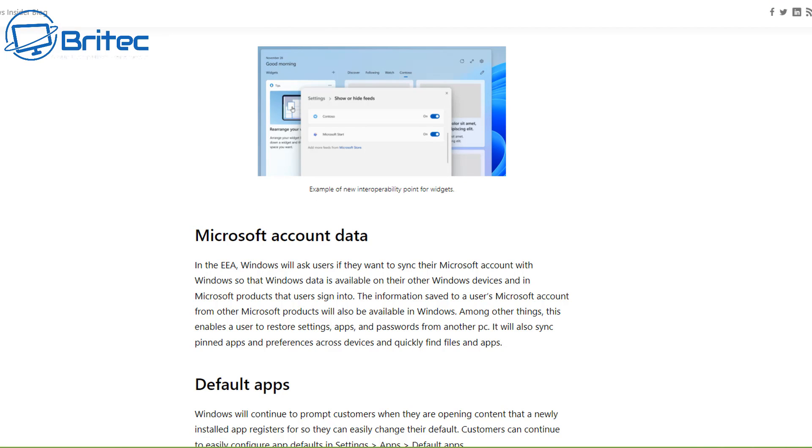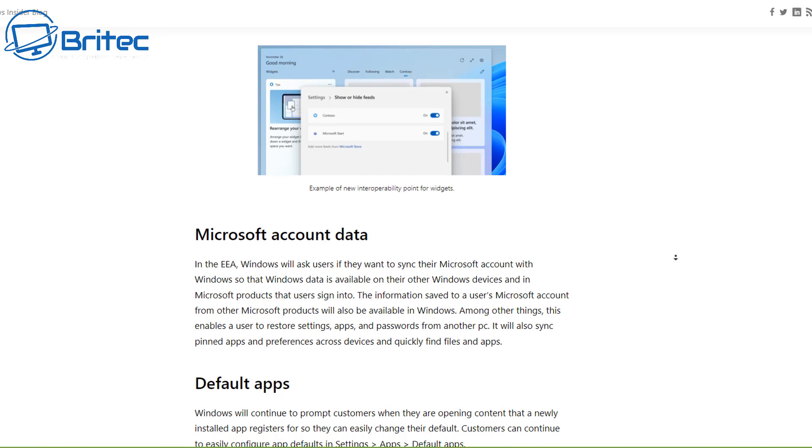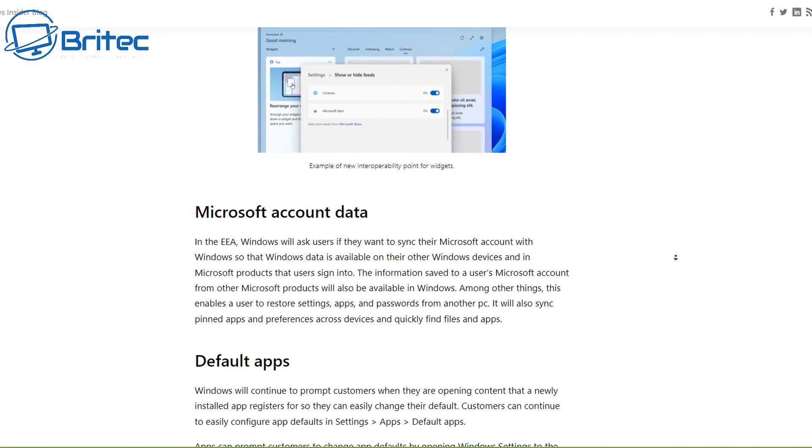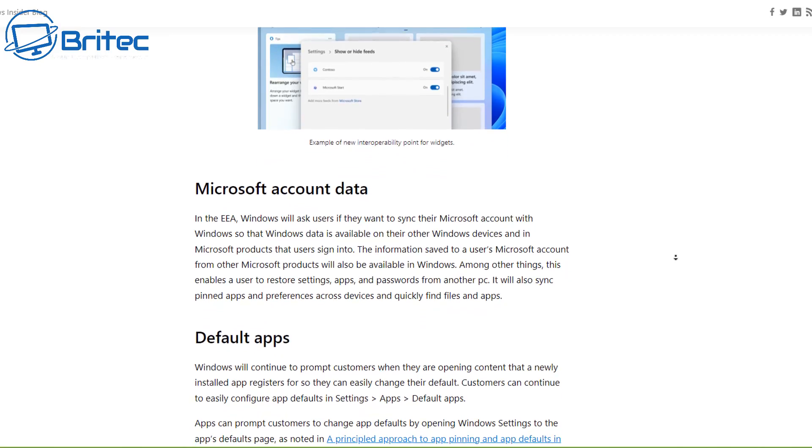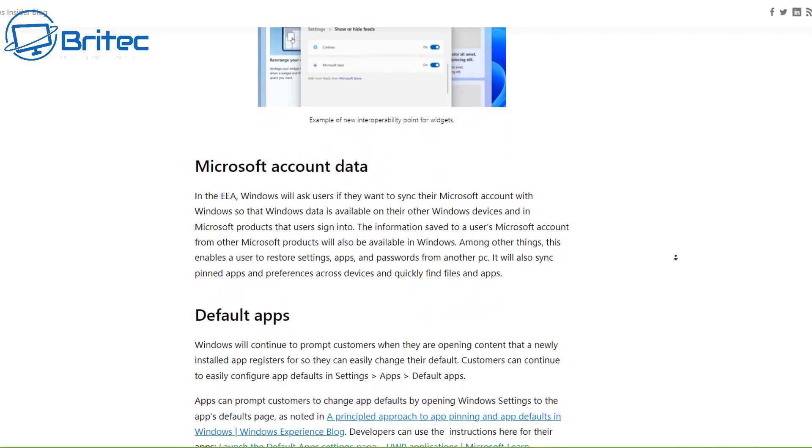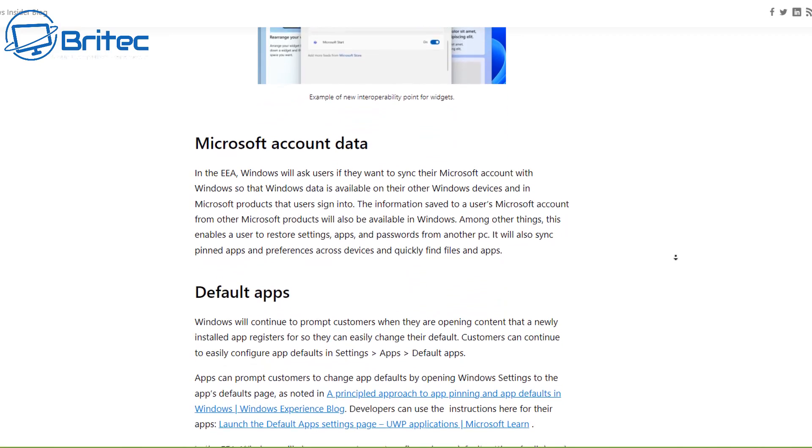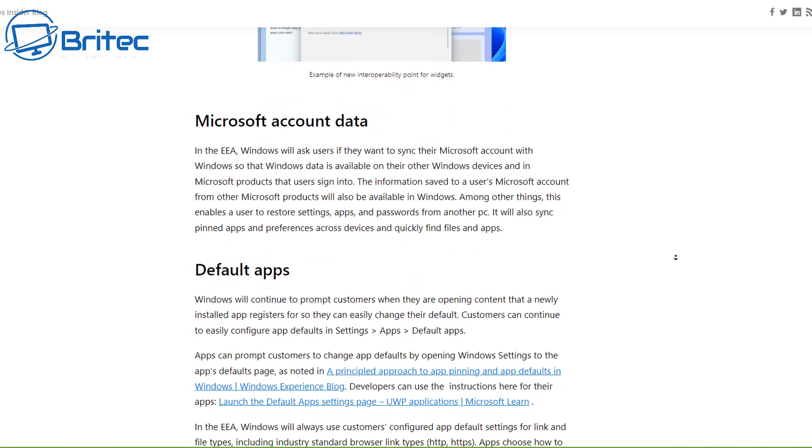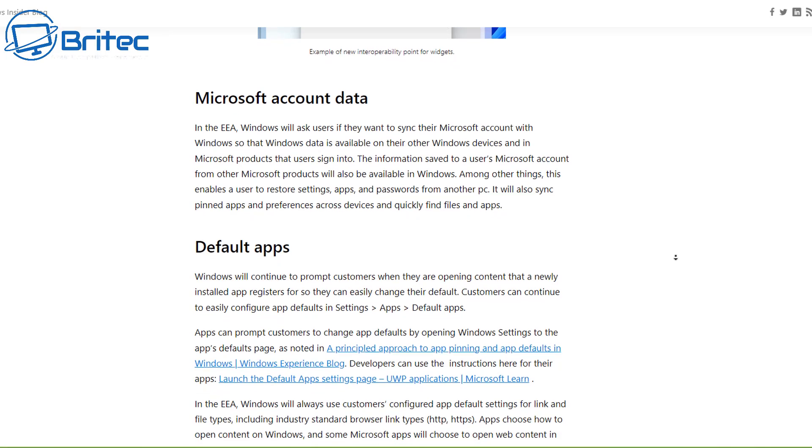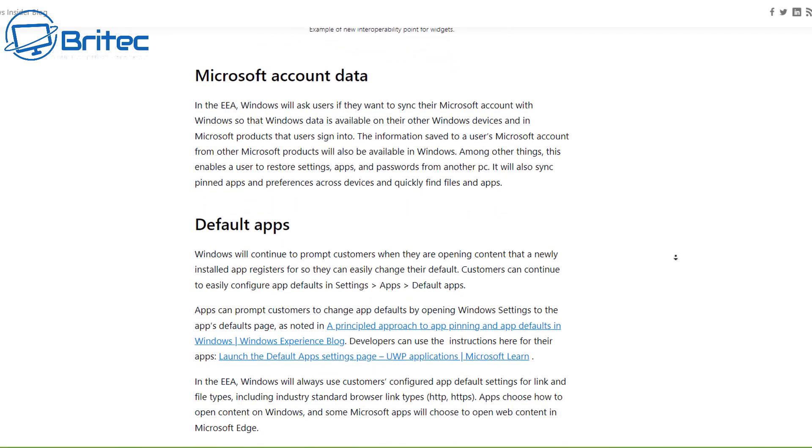Regarding Microsoft account data in the EEA, Windows will also ask users if they want to sync their Microsoft account with Windows so Windows data is available on Windows devices and in the Microsoft products that users sign into.